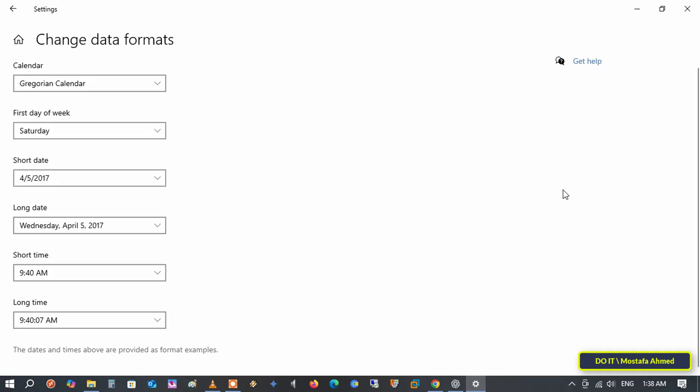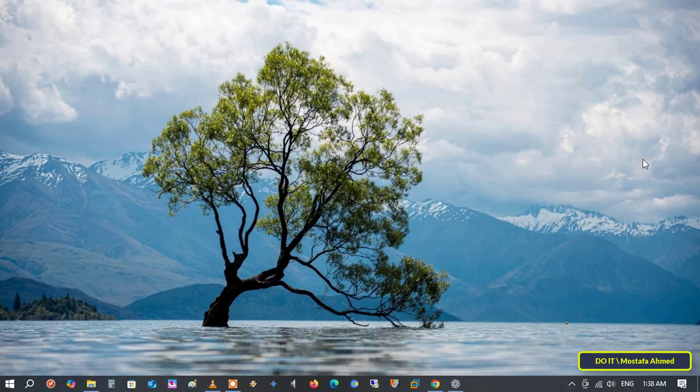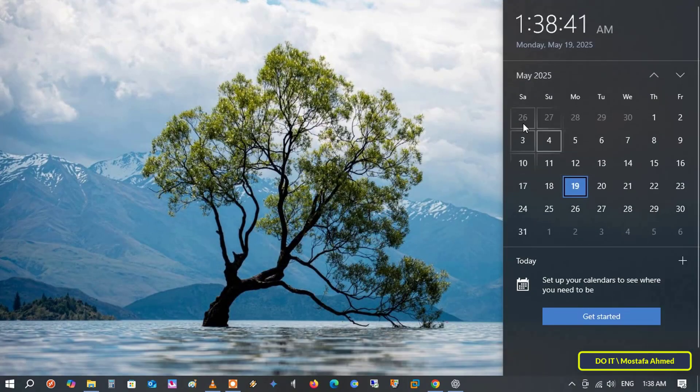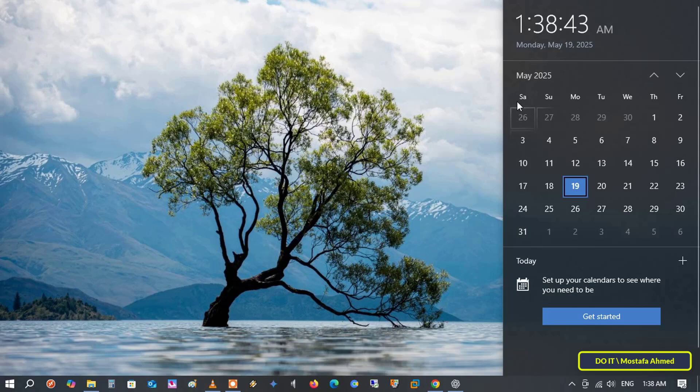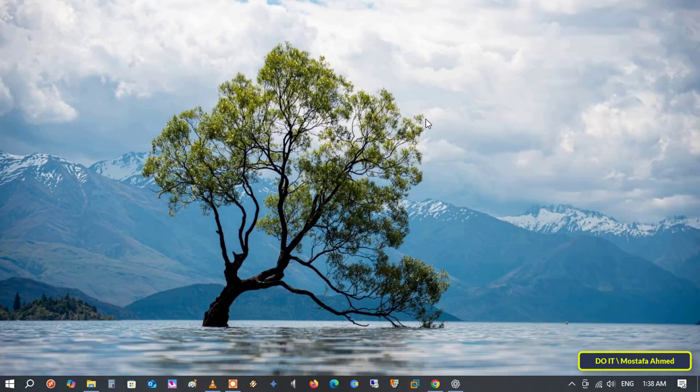Once you select your preferred day, the change is applied and saved automatically. You don't need to click save or anything else. And when you open the calendar, it will display the updated start of the week. This way, you can customize the start of your day on the calendar to your preferences.